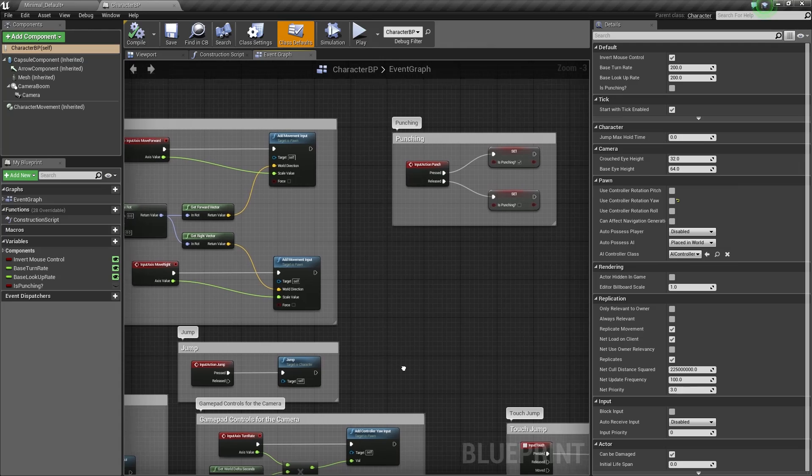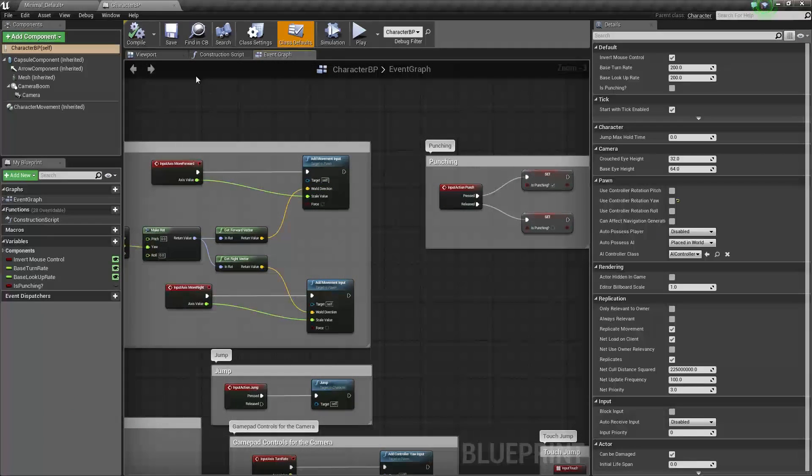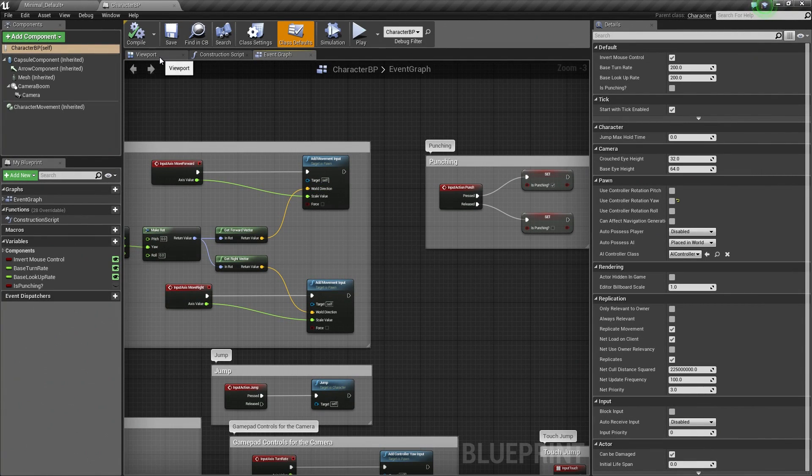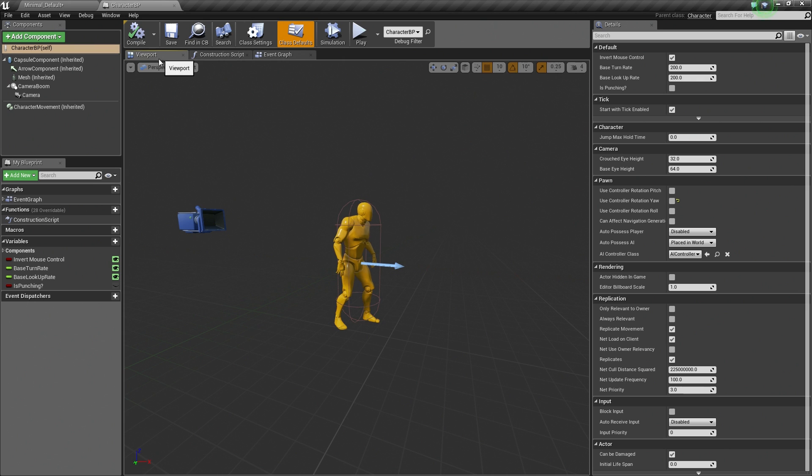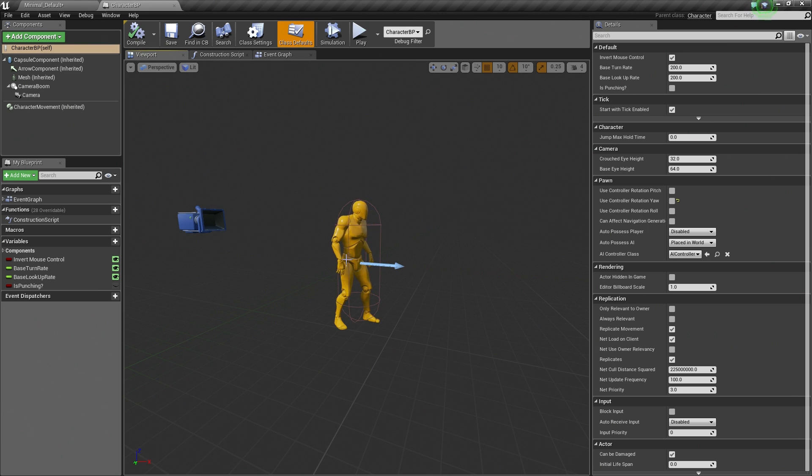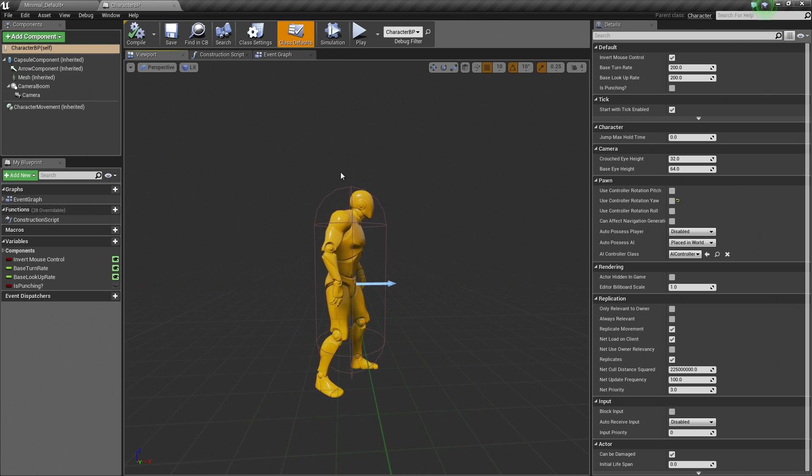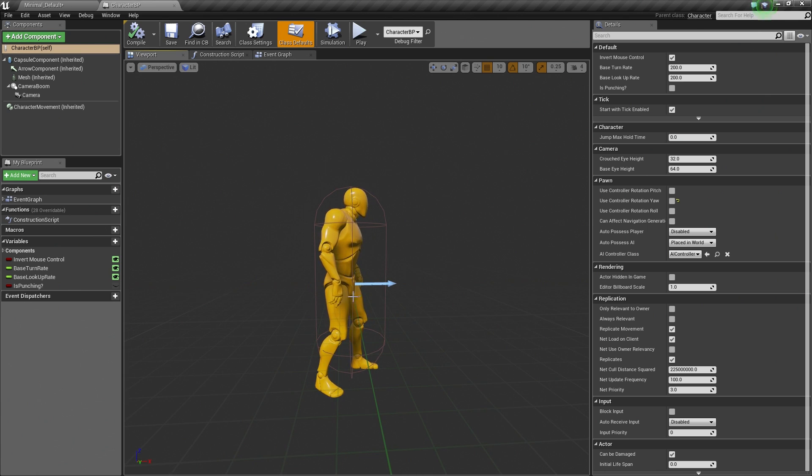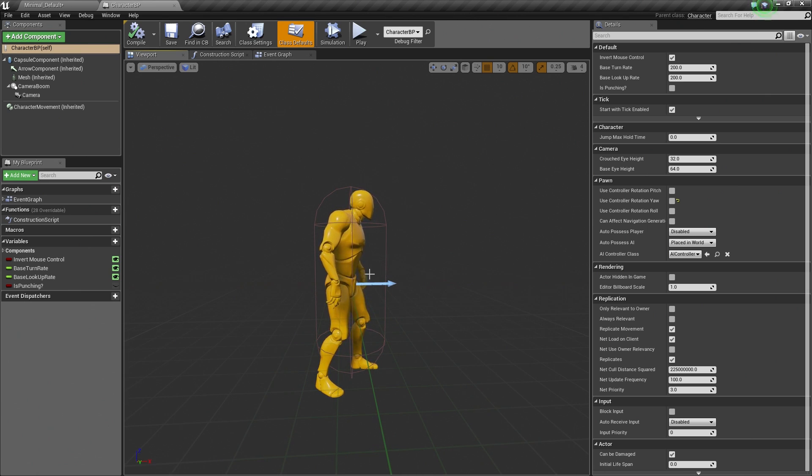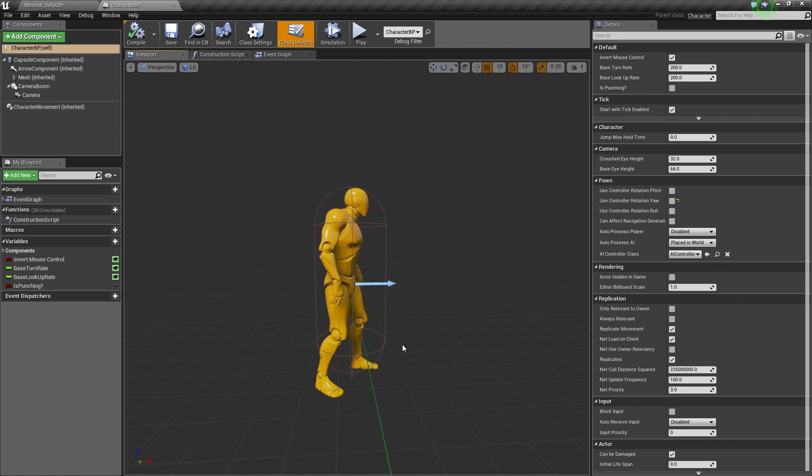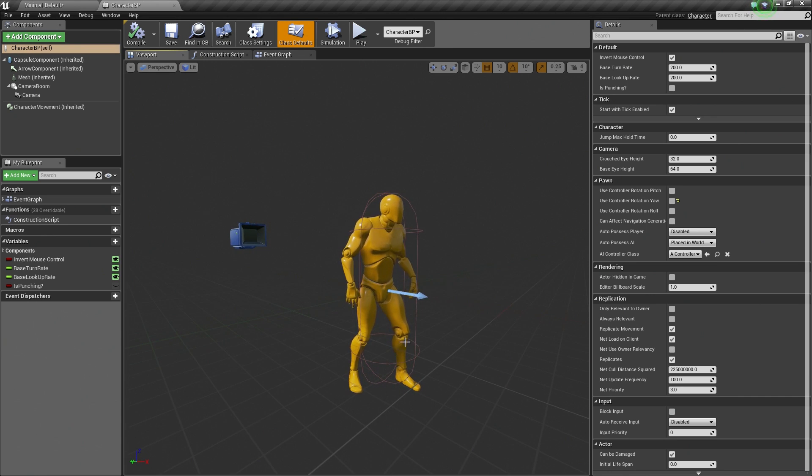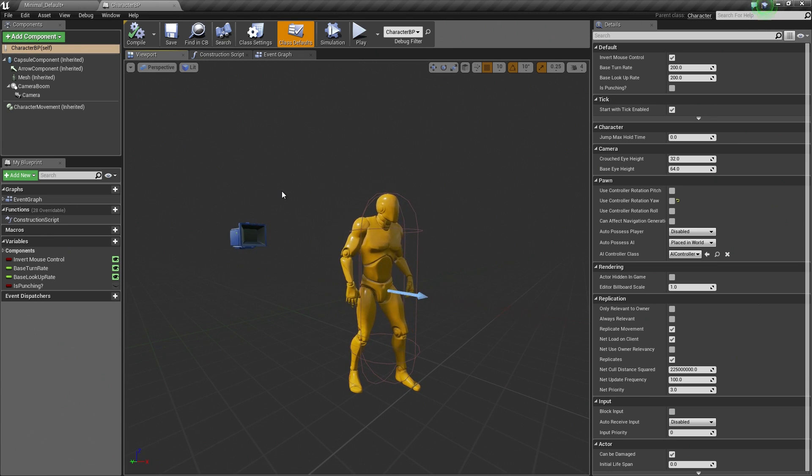Inside of our Character Blueprint, let's hop over to our Viewport so we can see our Character. What we need to do is add some collision somewhere around his hands so that when his hands punch outside of our collision capsule, we want to add collision around his hands so that he can interact with the world. We are going to do that in a cheap way here, but it should get the job done.